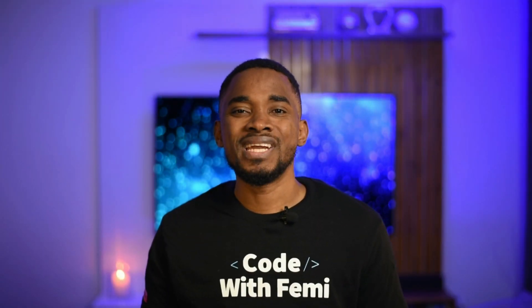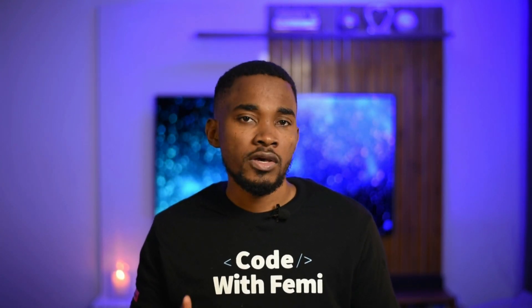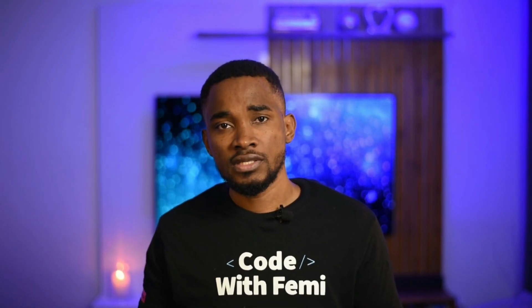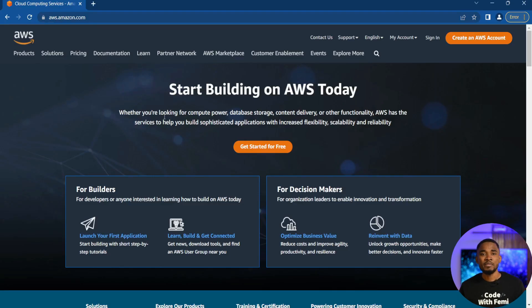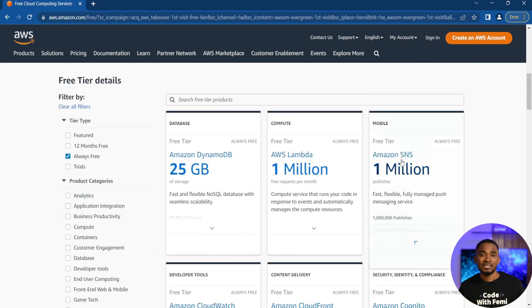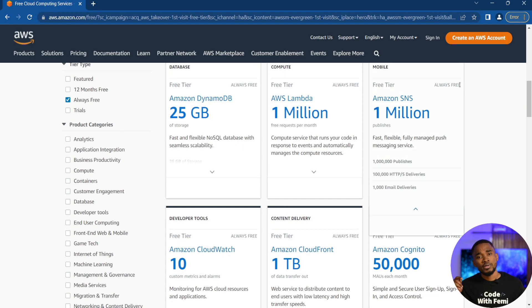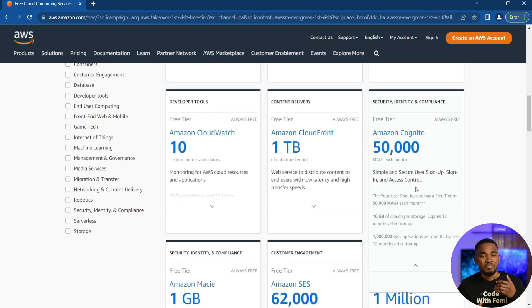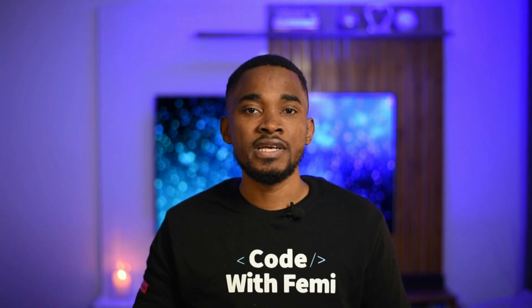To open an AWS account, you need the link to the platform, which I'll provide in the description below, as well as a payment card just to verify yourself. It's a seamless process, and once you complete it, you get access to all the services you can play with. You also get free credits to play around with the services without spending a dime. Some services on AWS are provided for free for life. I'll put all the links in the description so you can start playing around with AWS, and I plan to cover each of the AWS services in future videos.